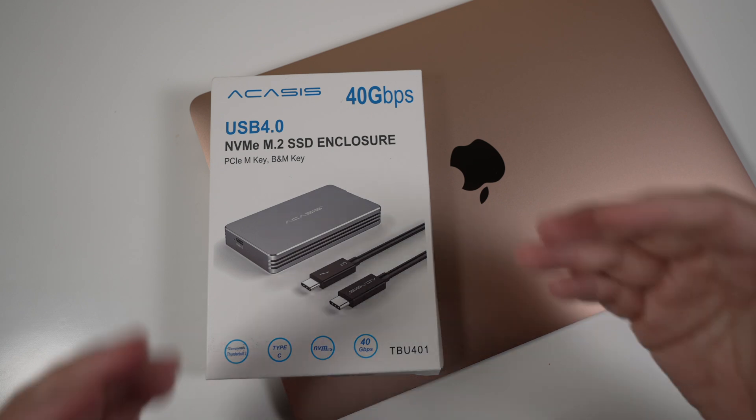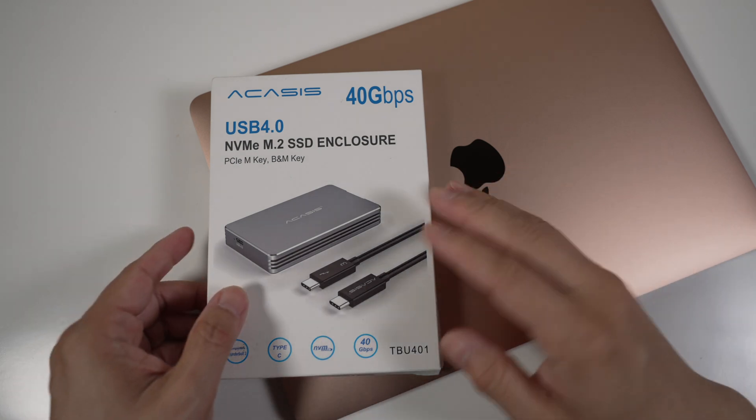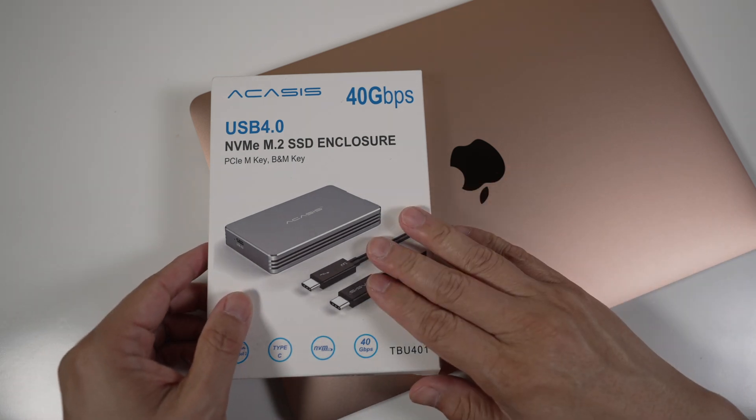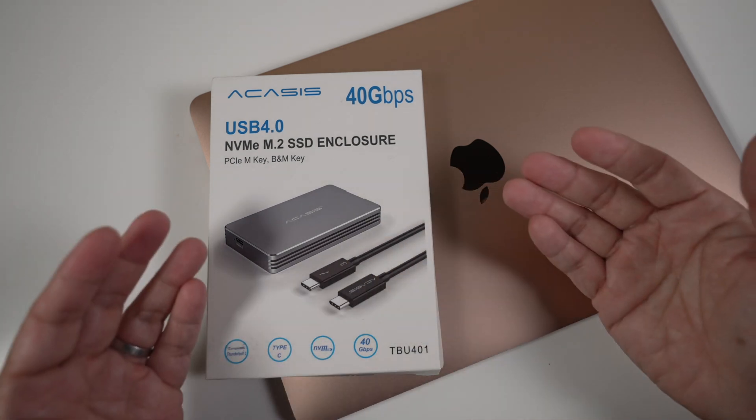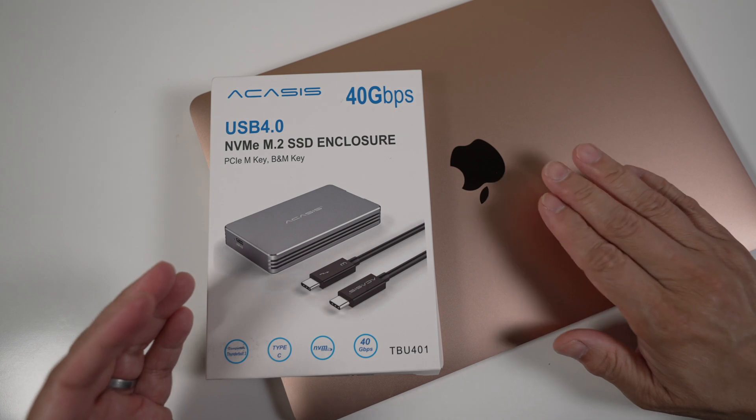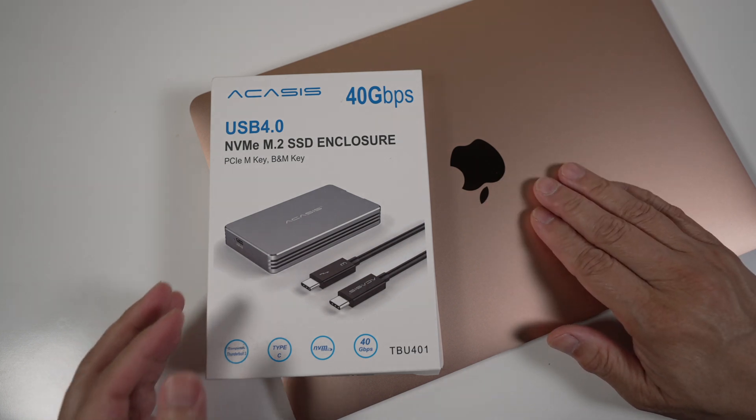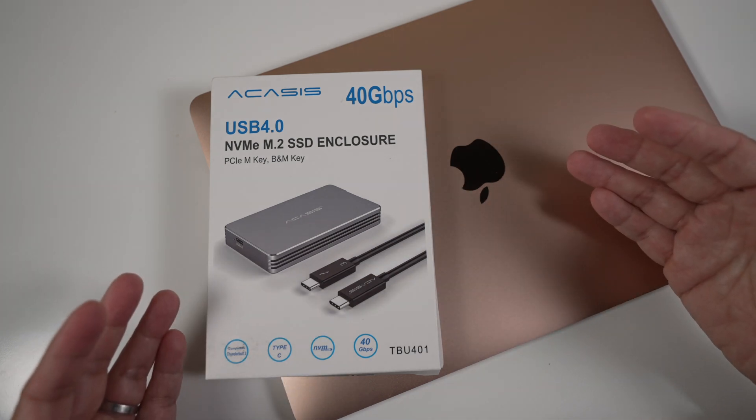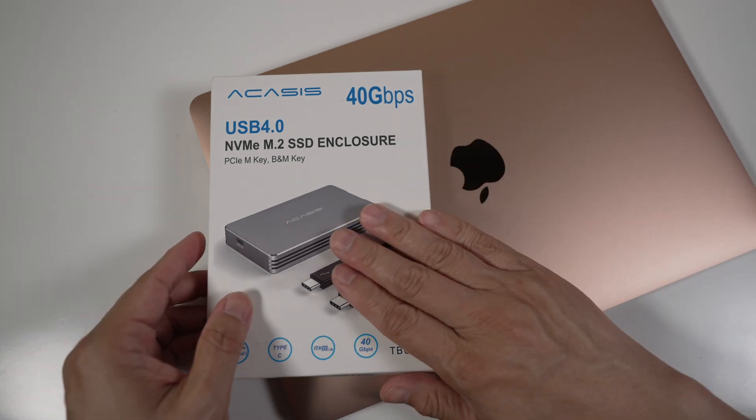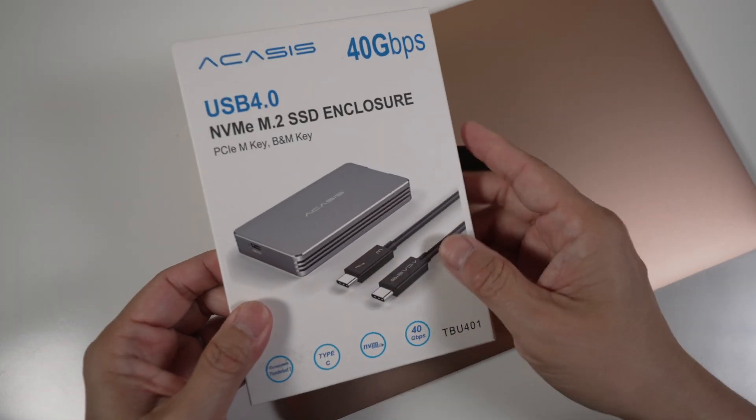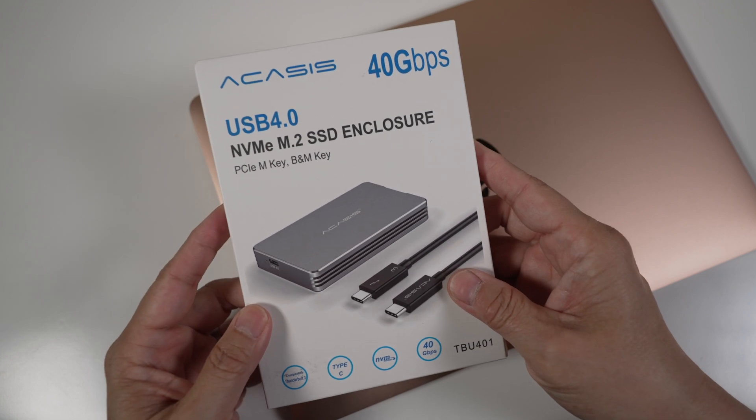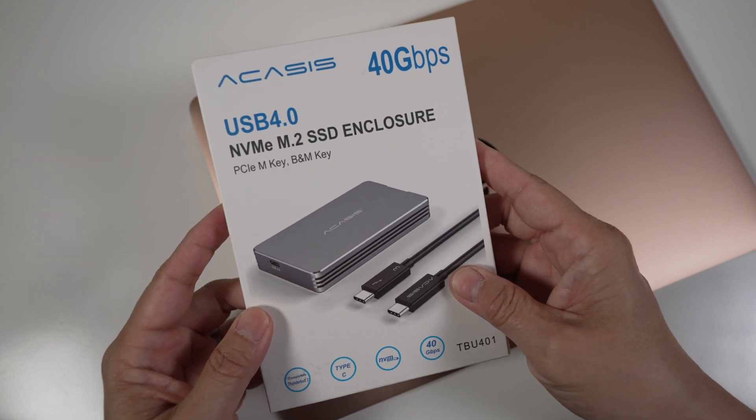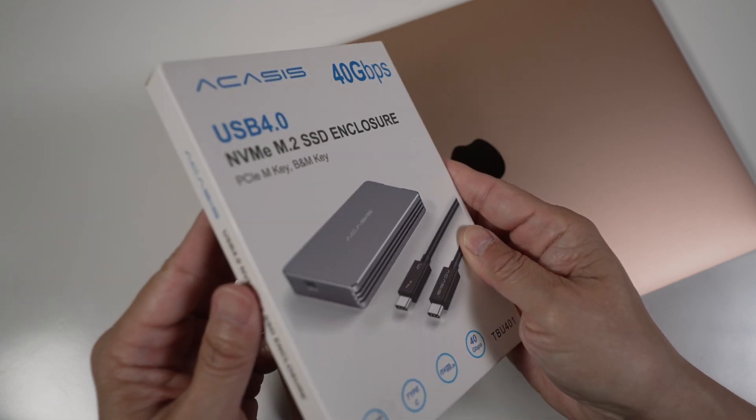I'm always on the lookout for fast and cheap external SSDs, since the internal storage like the one in my M1 MacBook Air is so expensive. I found a great option. Let's check out the Acasis Thunderbolt 3 and USB 4 enclosure today.